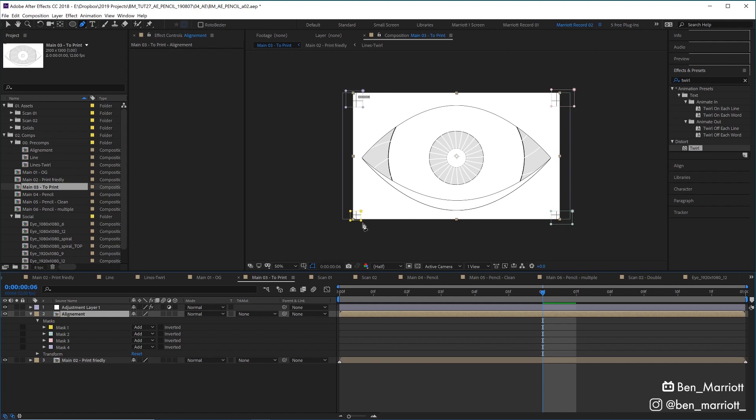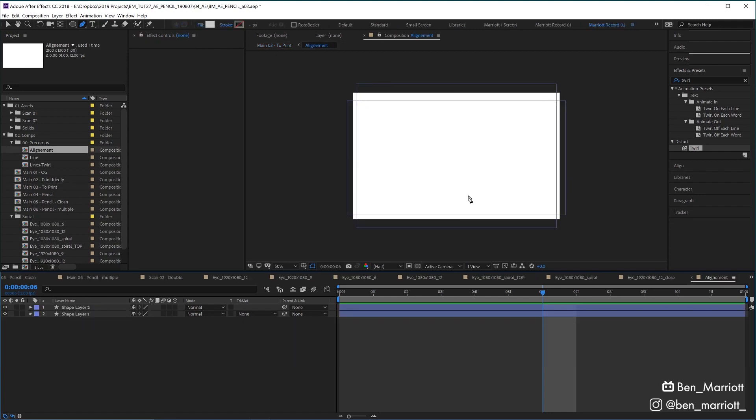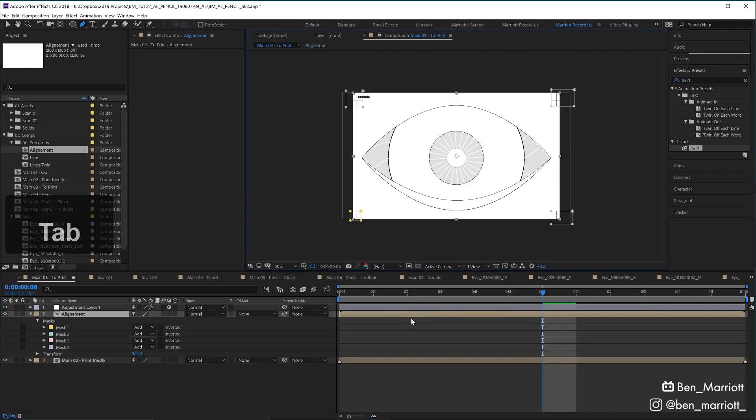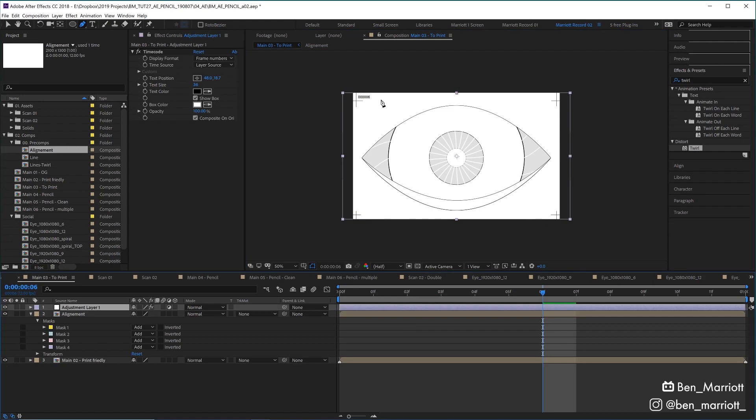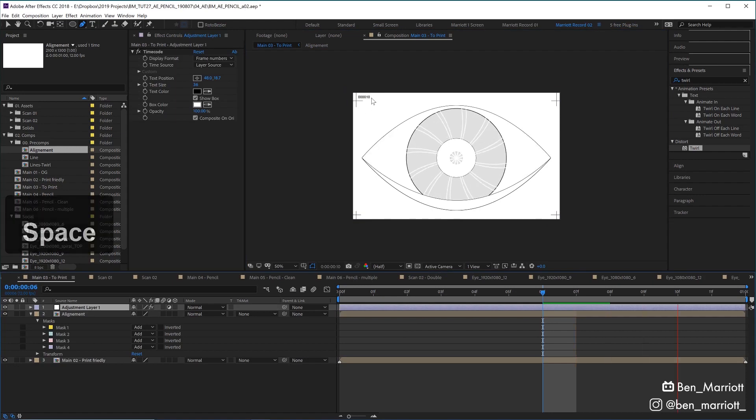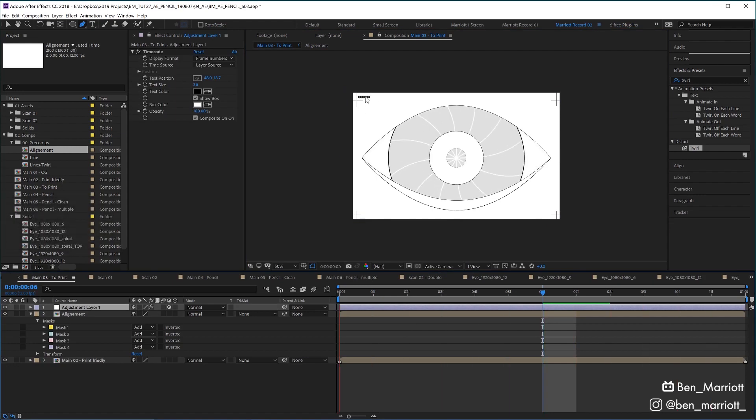I created these registration marks down here, which just masks a comp with two rectangles in it so that we just get those crosshairs. And then I've also added a frame counter on the top left here, just so I know what order the frames are going to be in when I import them and scan them back in.